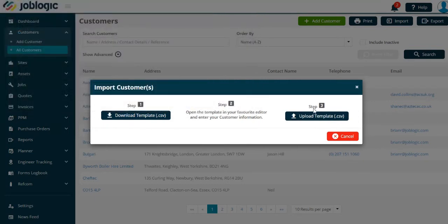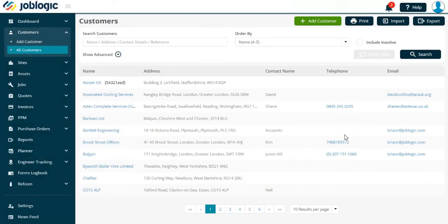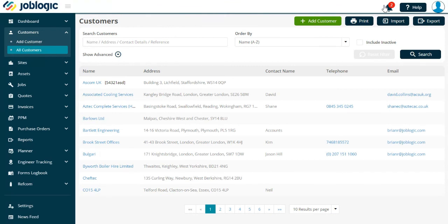Once selected, the file will then be sent for uploading into Joblogic. You will receive a notification when the data has been imported. This will show on the bell icon at the top of the screen. Thank you for watching this tutorial.